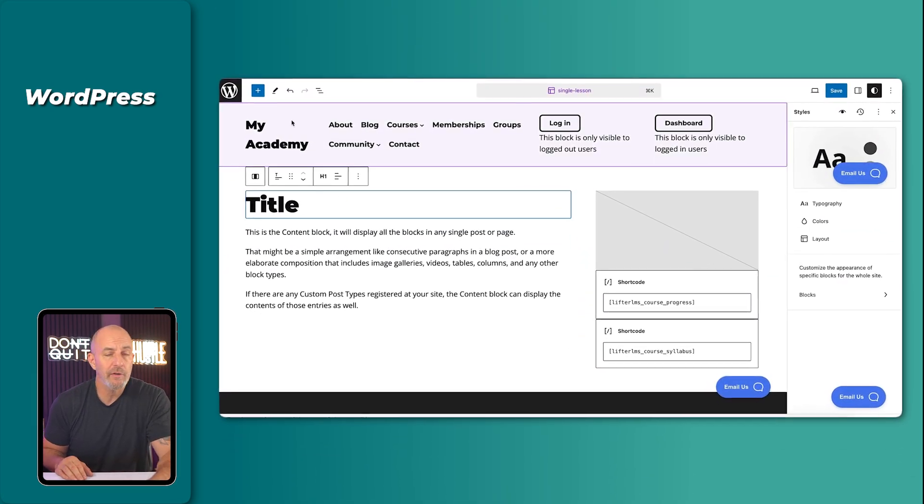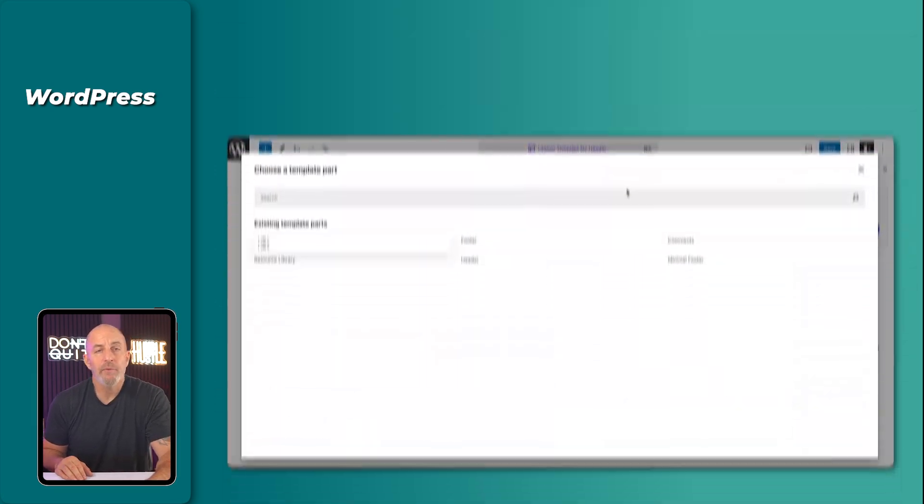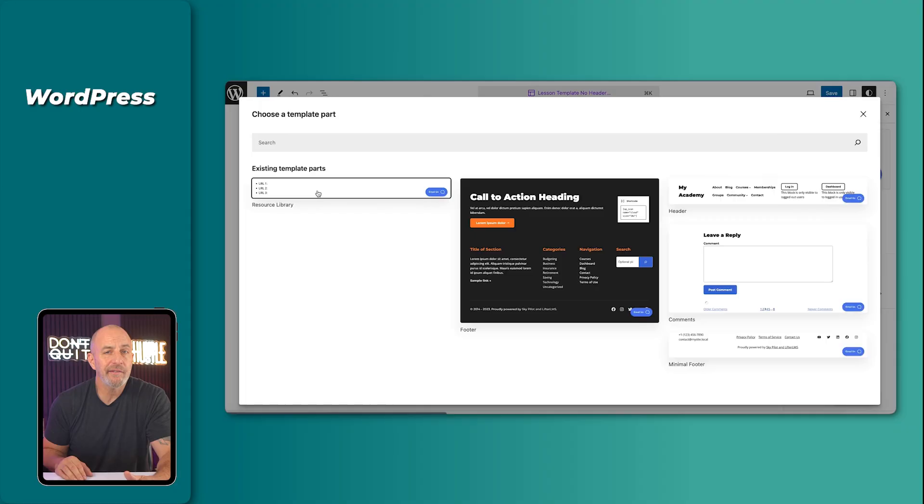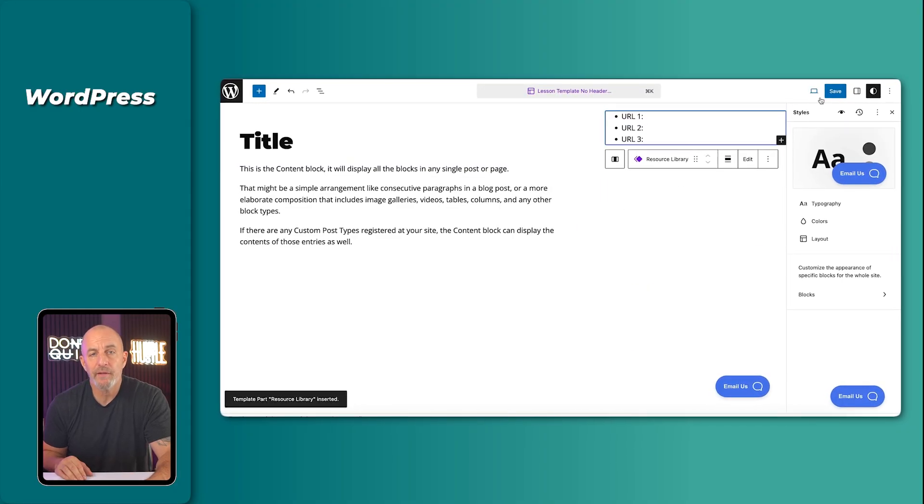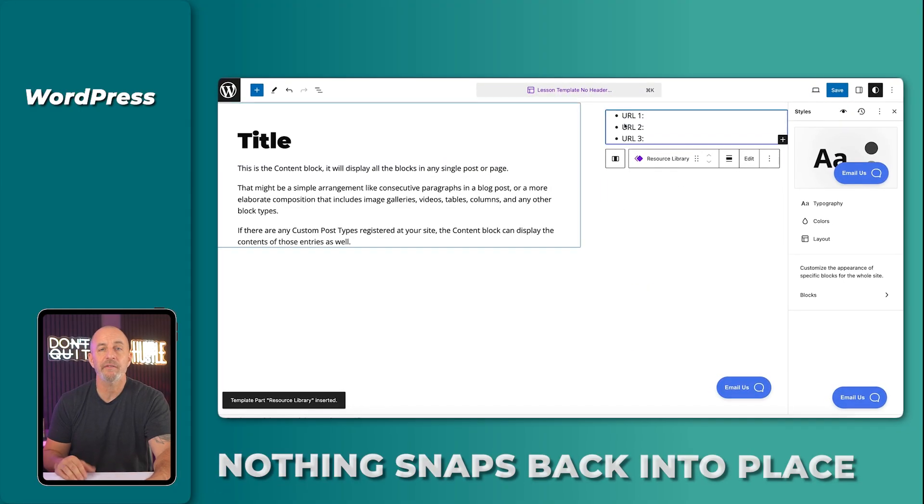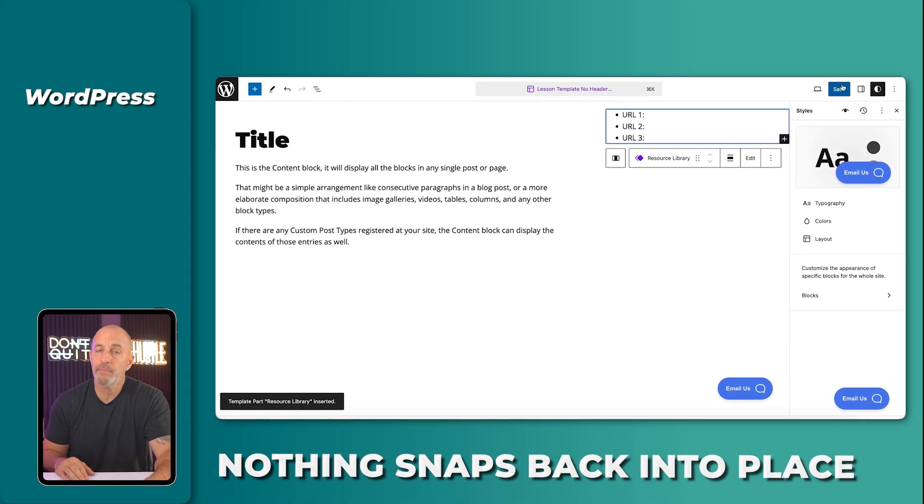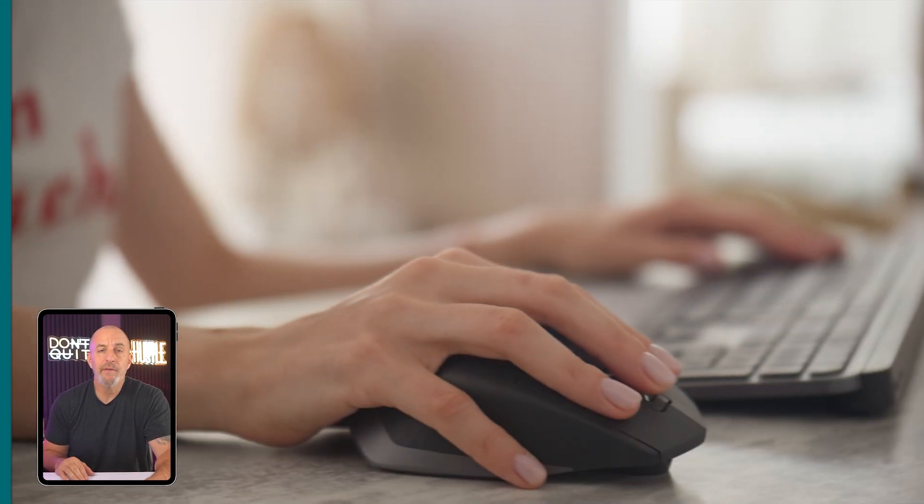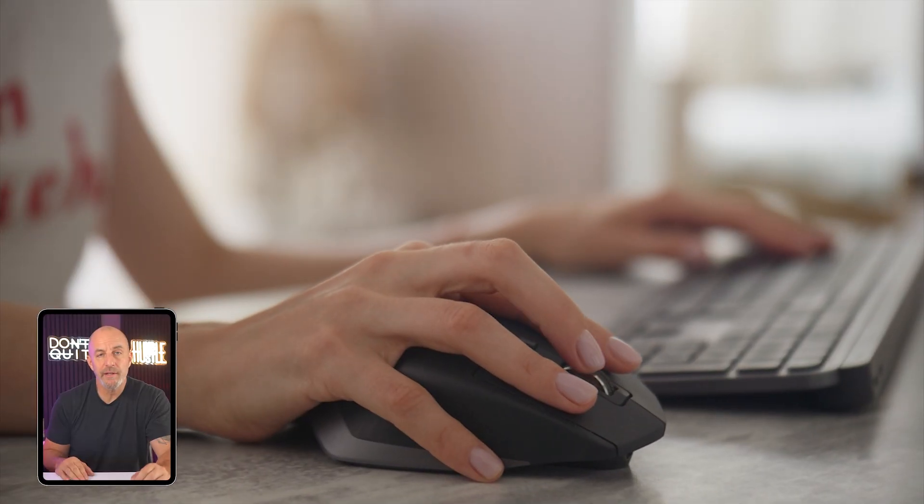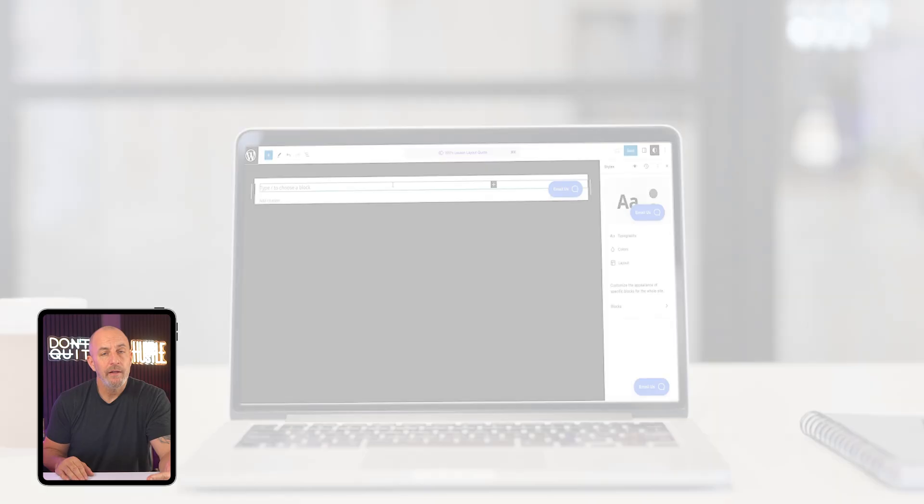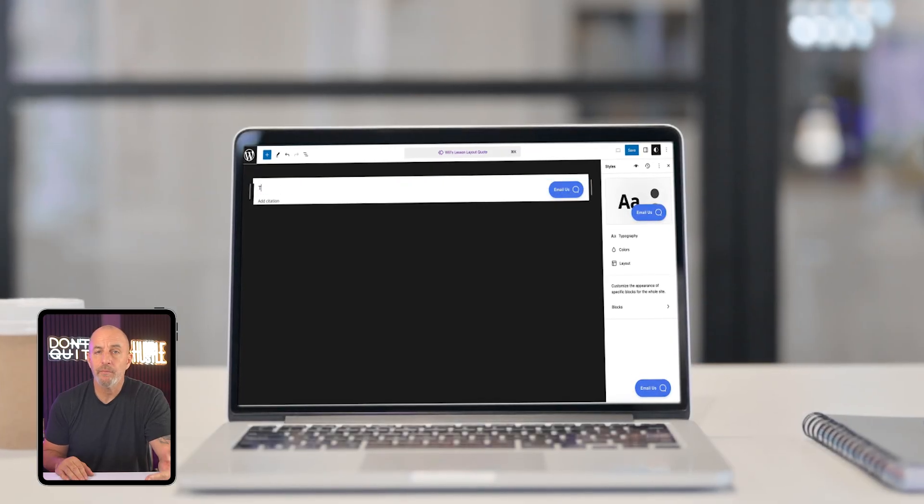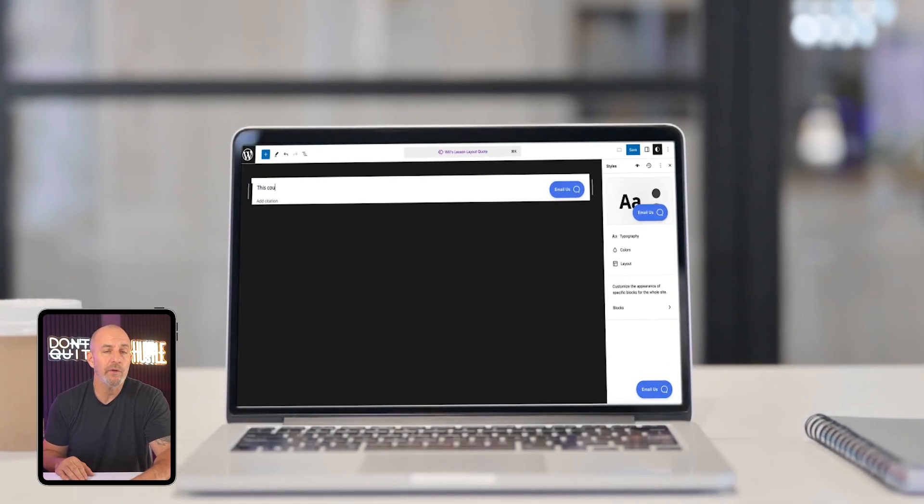If you want a full-width banner, you can build it. If you want three columns nested inside of another layout, you can build that too. Nothing snaps back into place. WordPress gives you the ability to create exactly what you want, even if your first attempt looks nothing like what you pictured.